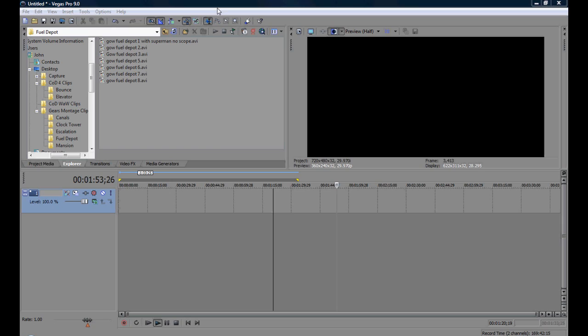Hey what's up guys it's Birdie and today I'm going to show you how to fast forward and rewind your clips using Sony Vegas Pro 9.0.